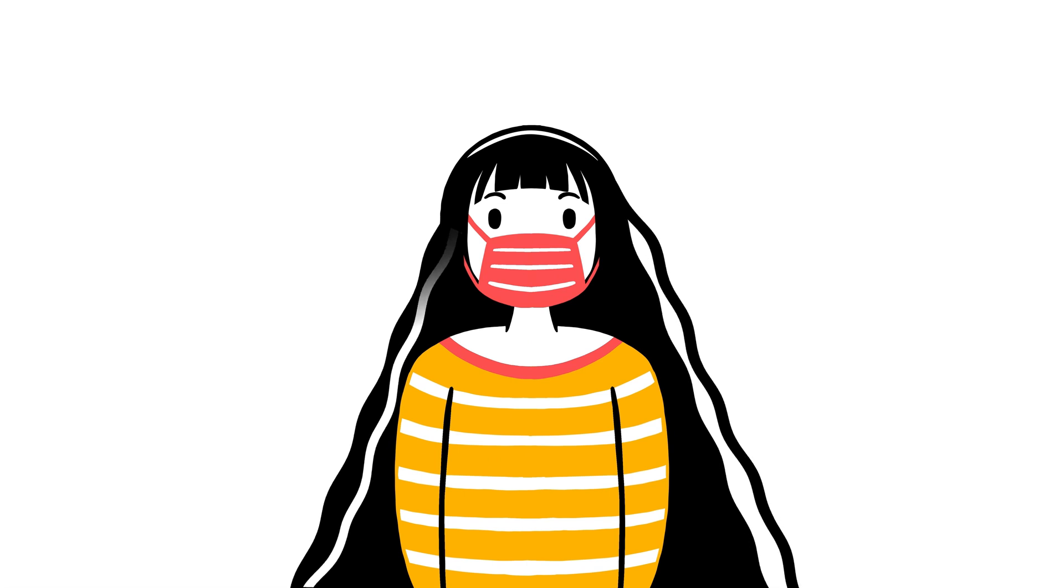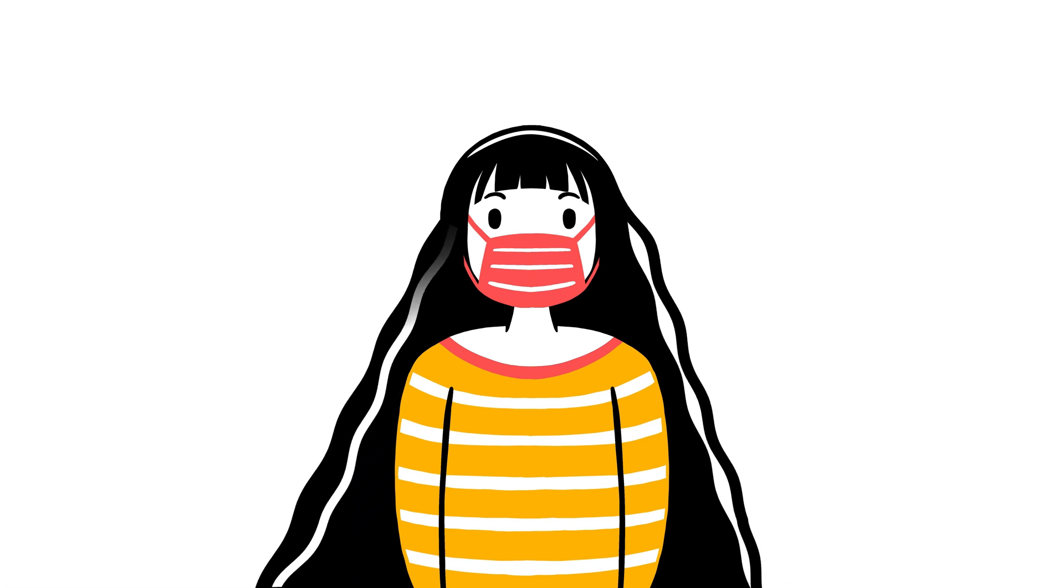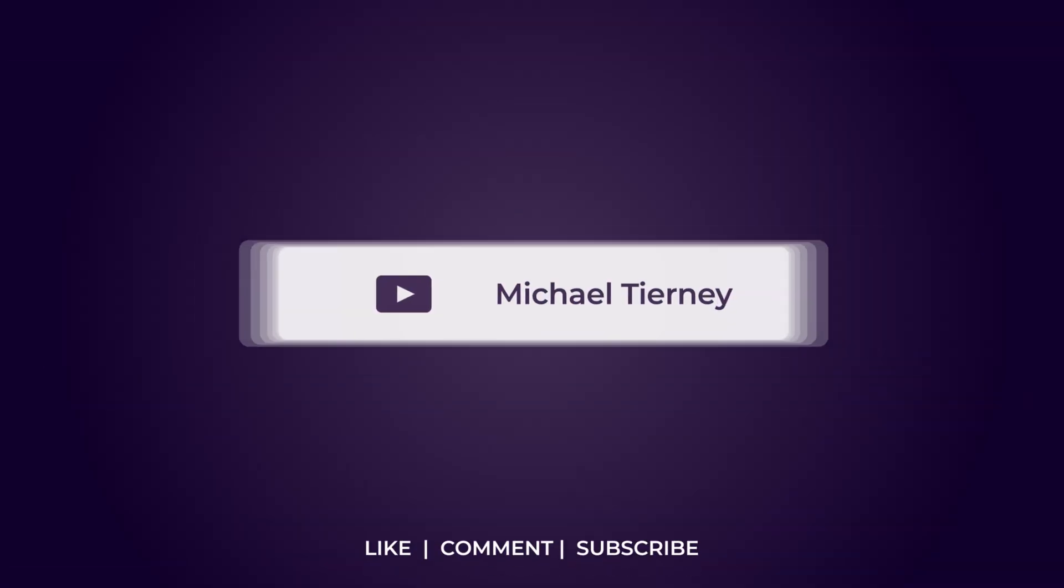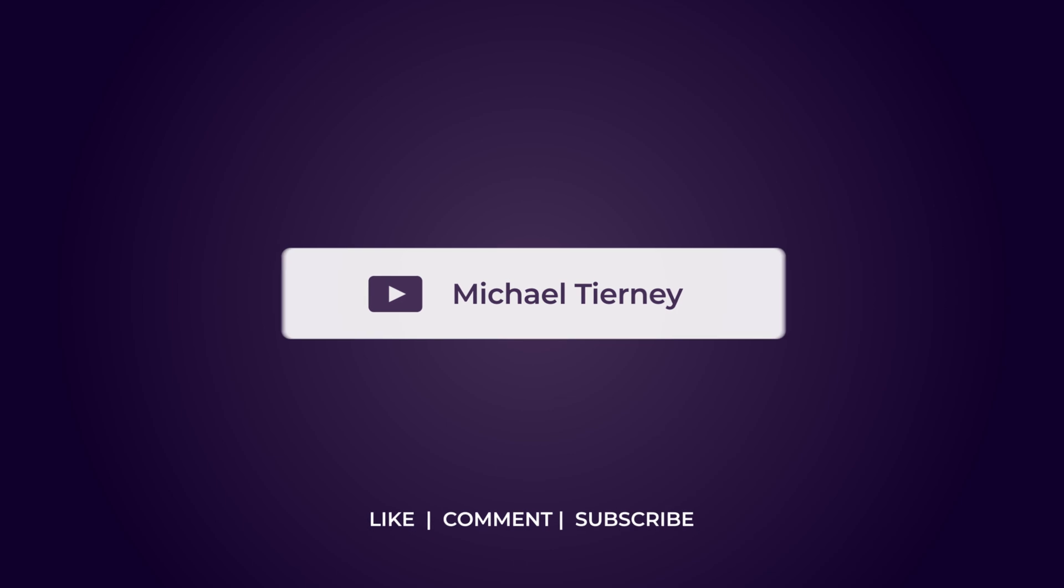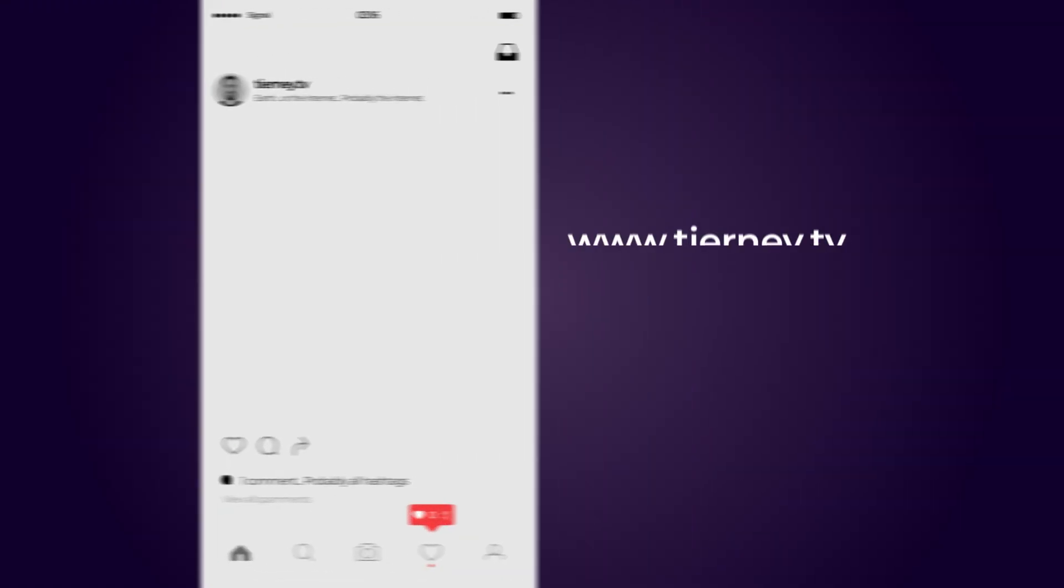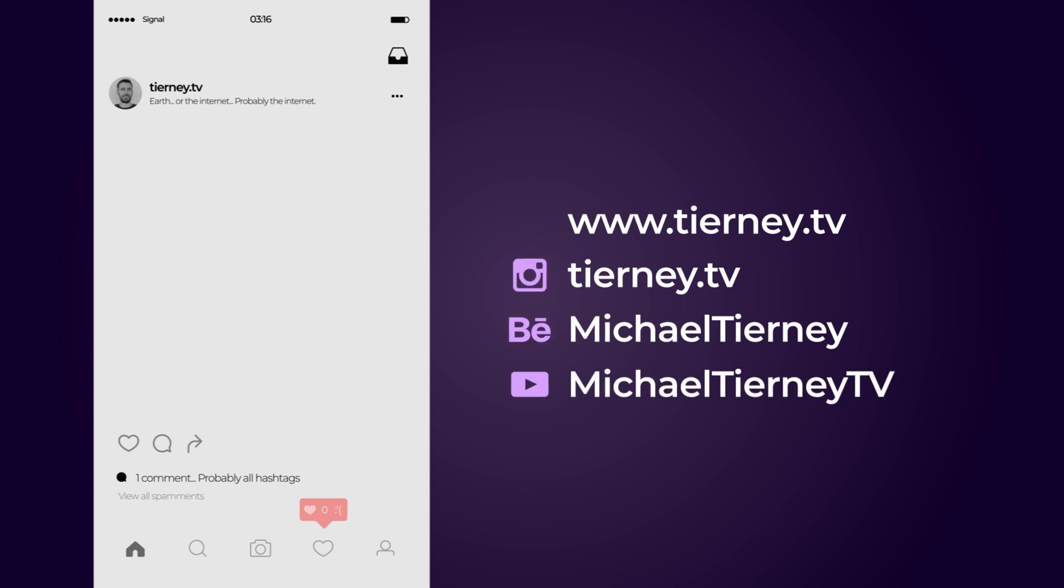And there we are. A quick and easy way how to animate some simple hair in Adobe After Effects. Don't forget to like, comment and subscribe. And feel free to follow me on Instagram at terny.tv. Thanks for watching.